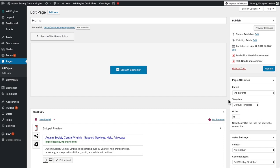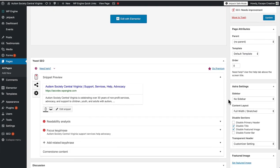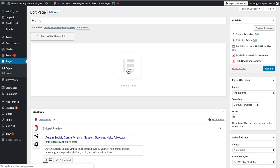First thing I want to point out is here on the edit page for the homepage, in the Astro settings, I have disabled the title, disabled the featured image, and I've set the content layout to full width stretched. This will give us the ability to add some full-screen background colors and things like that. So let's go ahead and edit it now.